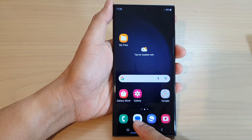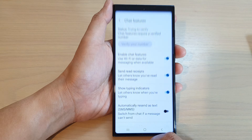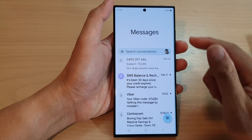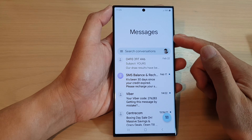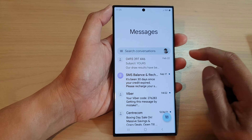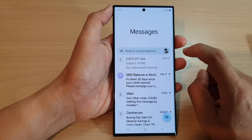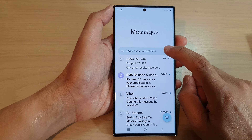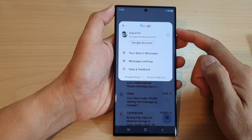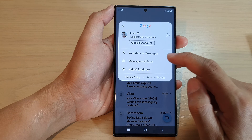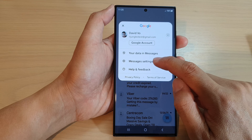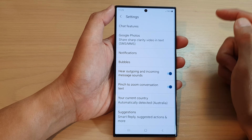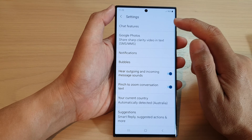Tap on text messages. Now in here you want to go back to your messages list, then tap on the profile icon on the right-hand side. From the pop-up, tap on messages settings.